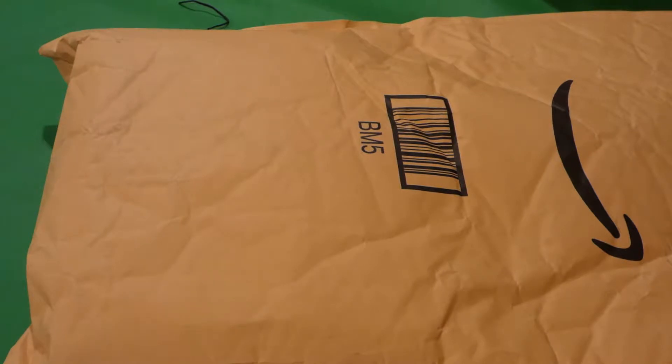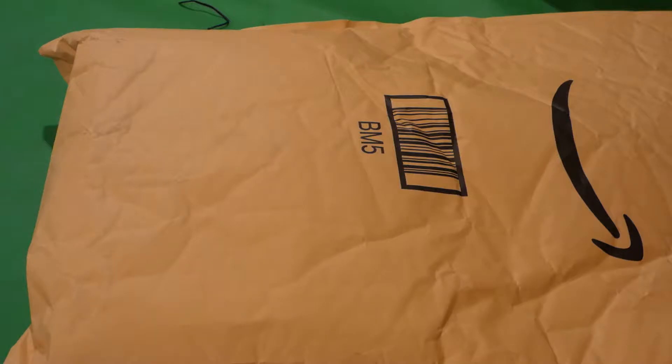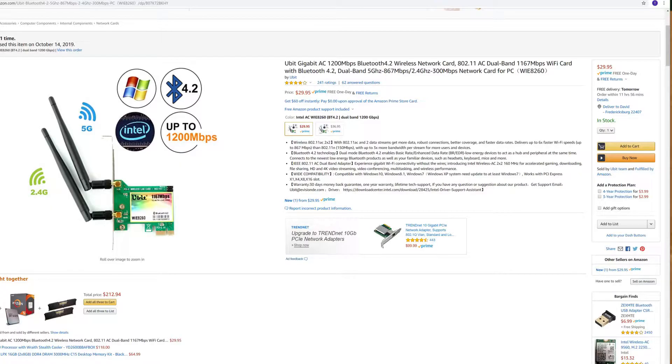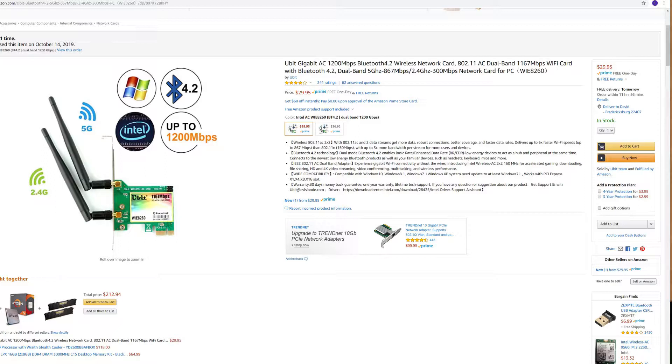Hey folks, unboxing video. This comes by way of Amazon. This should be another U-Bit Wi-Fi connector, so let me go ahead and get that open.